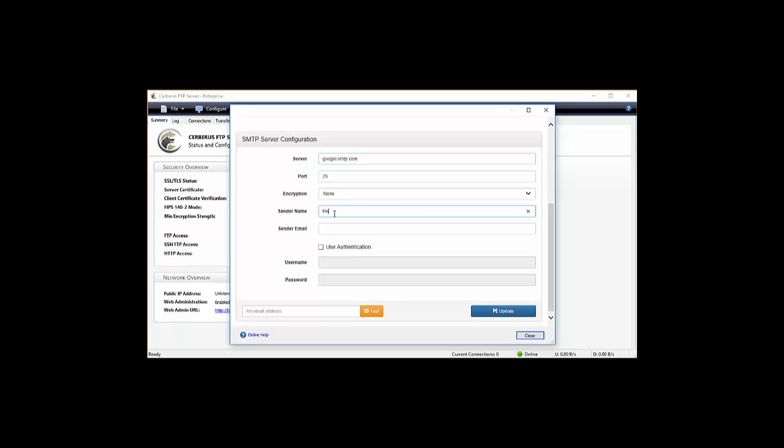SMTP server credentials can be configured by selecting the SMTP authentication checkbox. When you are finished adding the SMTP server details, press the update button to save your configuration. You are now ready to send emails with Cerberus.